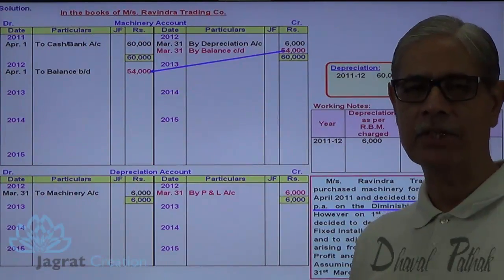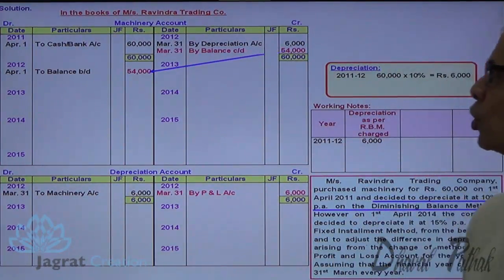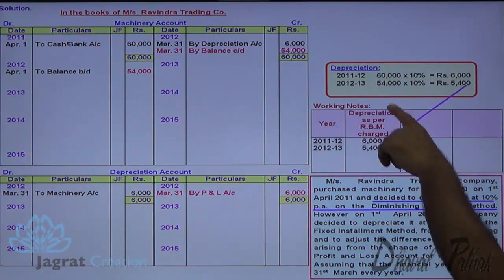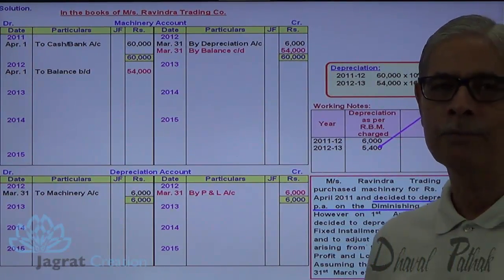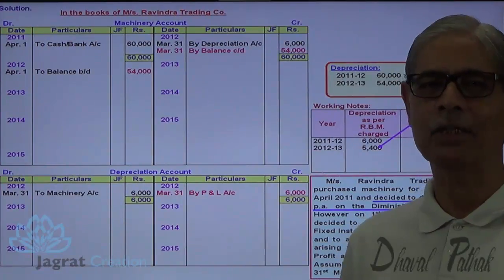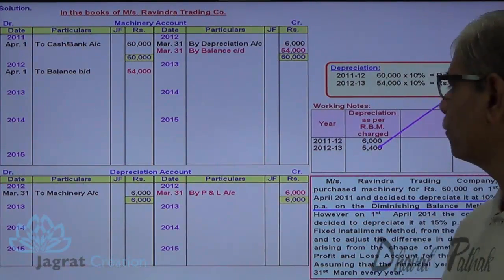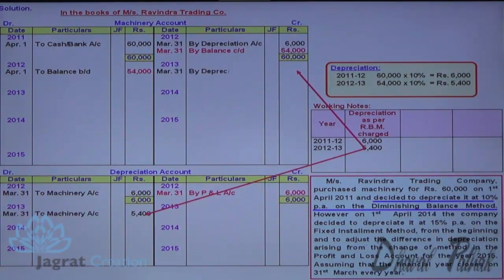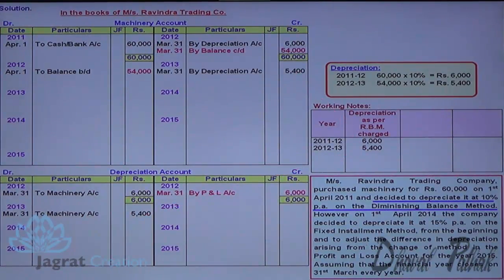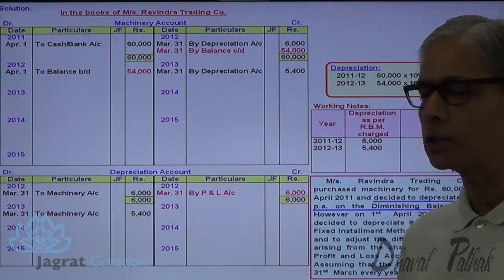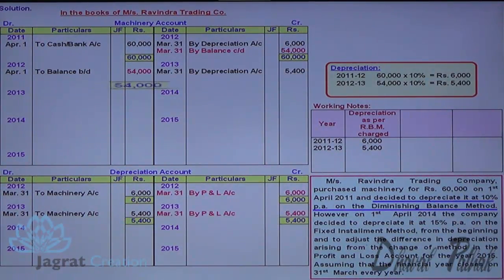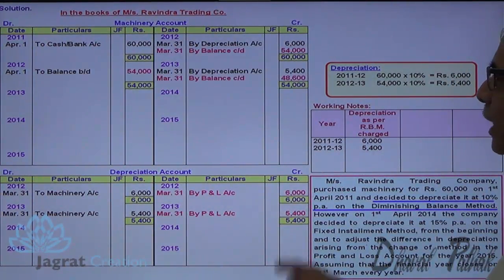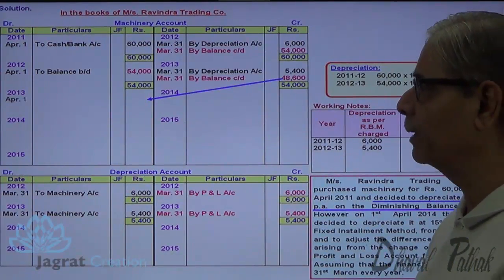In the second year, depreciation is provided at 10% by diminishing balance method: 54,000 into 10% equals Rs. 5,400. I write that in the working note because we need to work out the difference in depreciation due to the change in method. Depreciation account debit to machinery account credit; profit and loss account debit to depreciation account credit. Striking the closing balance: 54,000 minus 5,400 gives a written-down value of Rs. 48,600, which becomes the opening balance for year 3.